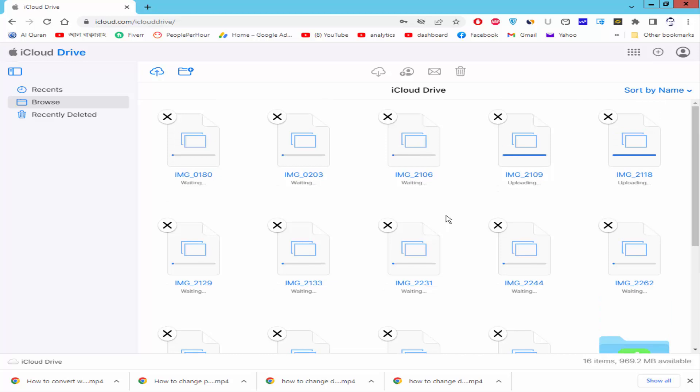Now check the photos are uploading. This will take some time.